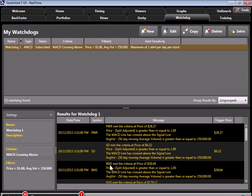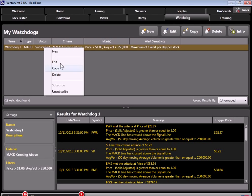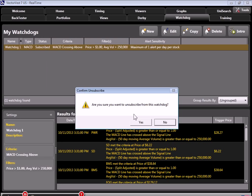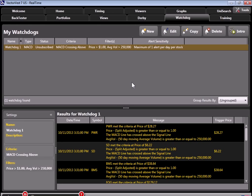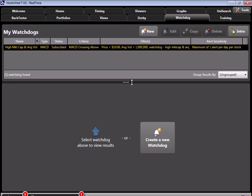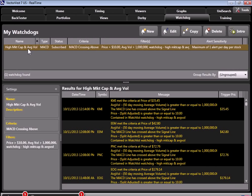So let me cancel this, and I'm going to unsubscribe from this. And what I'm going to do is I want to show you how you can use the watchdog to your advantage. So I'm actually going to log out of this account, and I'm going to come back into VectorVest in my own account and show you all the alerts that I've been getting over the past week or so. All right. Here we are back in VectorVest. Now I'm logged into my own account, and you can see I've set up my own watchdog, and I've called it high market cap and high average volume.